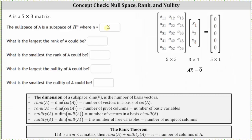That should make sense, because if we look at the equation A times vector x equals the zero vector, the vectors x make up the null space. We know in multiplying matrices, the number of columns in the first matrix must equal the number of rows in the second matrix. Since matrix A is a five by three matrix, vector x must be a three by one matrix, so since it has three components, it's a subspace of R3.